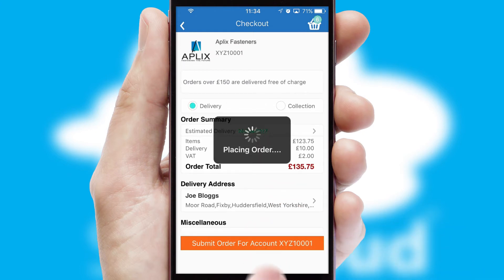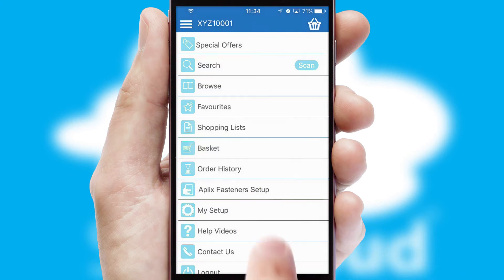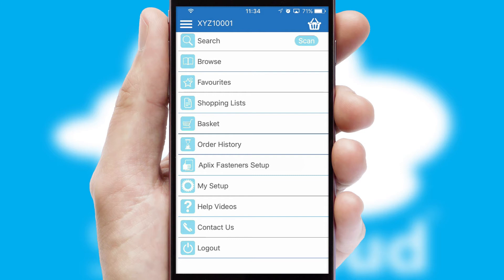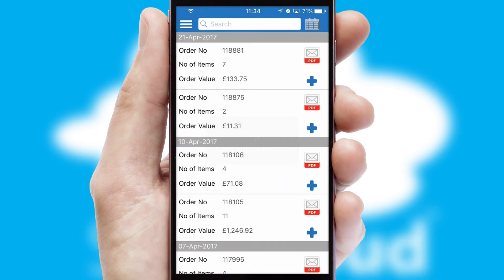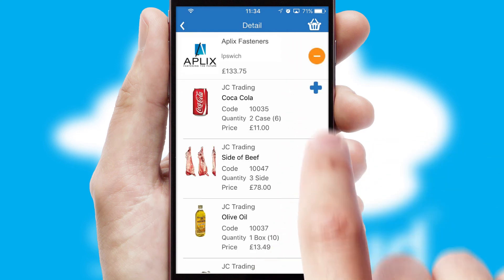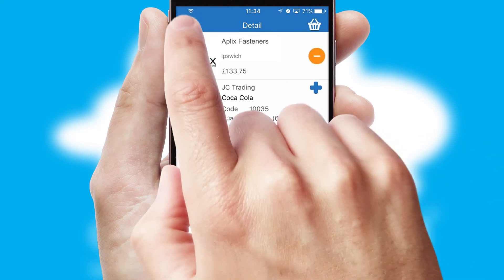Finally, after submitting the order, you and your customer will receive a PDF confirmation and the order is imported into your ERP system. A full and complete order history is available in the app and, for time-saving purposes, you can even reorder from previous ones.